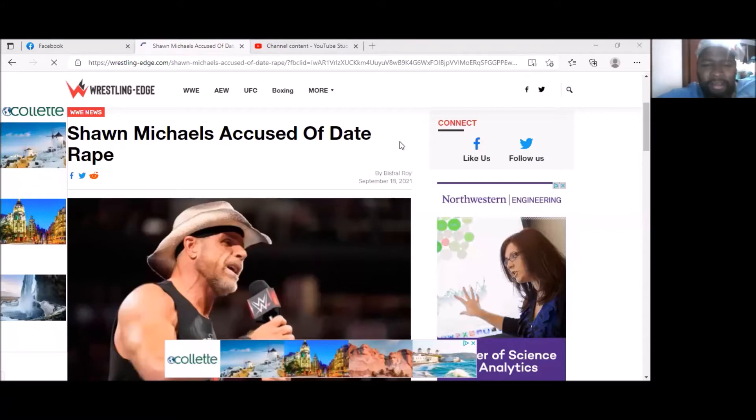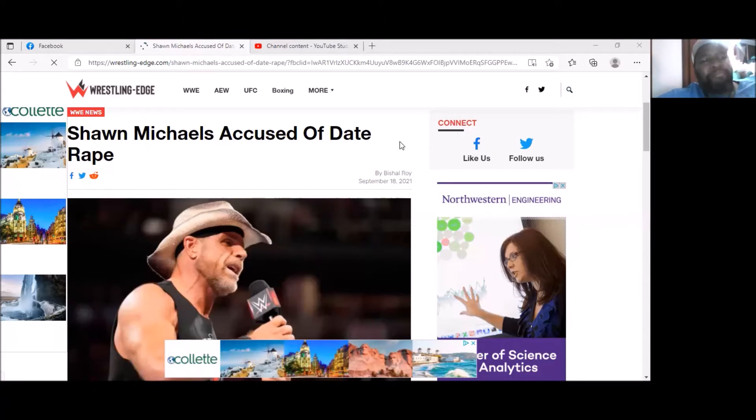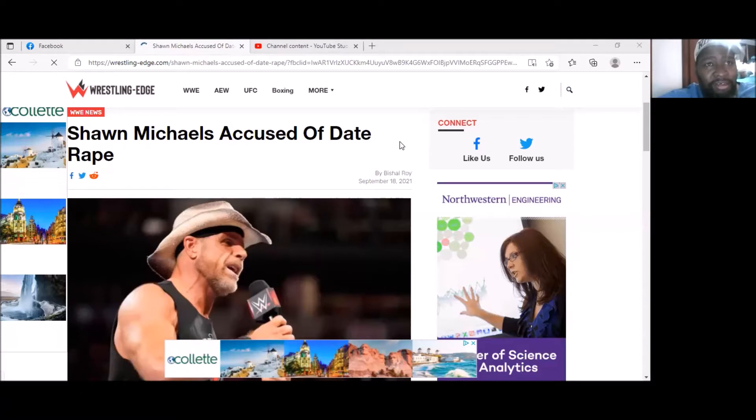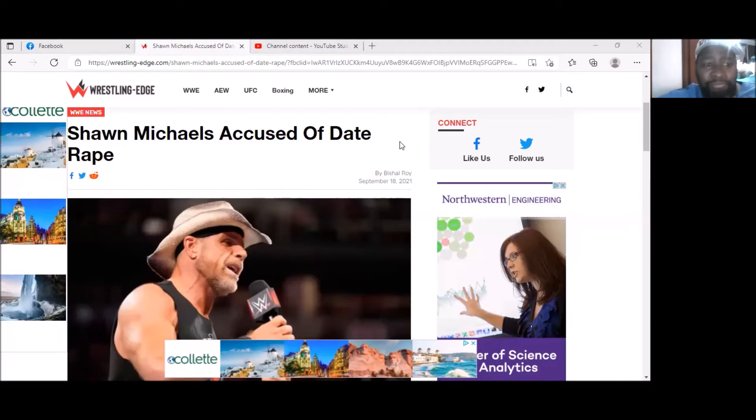What's up everybody, welcome to a WFSO reaction. We haven't done a wrestling one in a while. I just thought I'd talk about this issue that seems to have been going on. I was talking about it this past Monday on WFSO Aftermath. If you get a chance, go check out the episode here on YouTube.